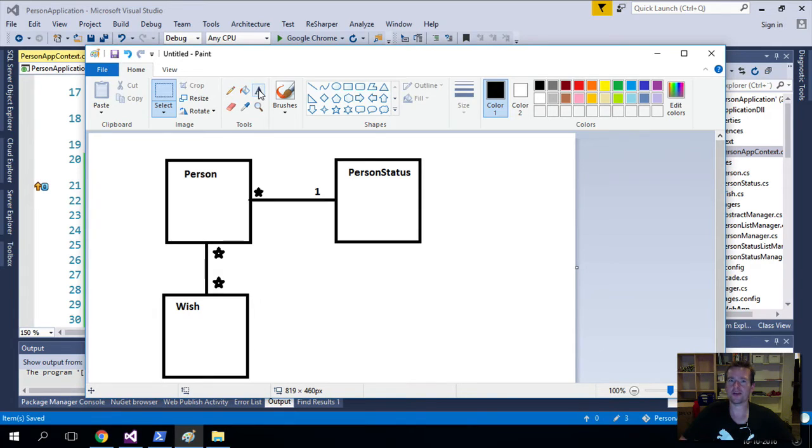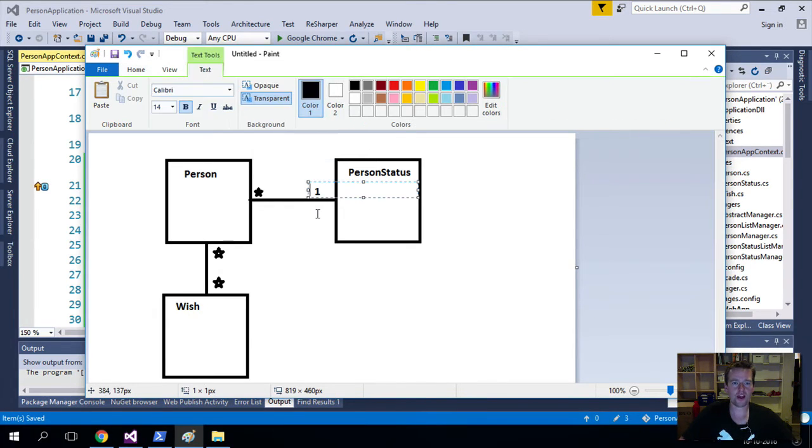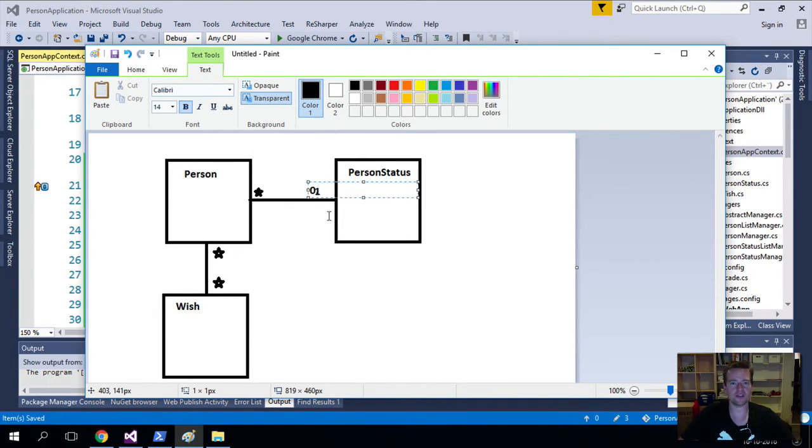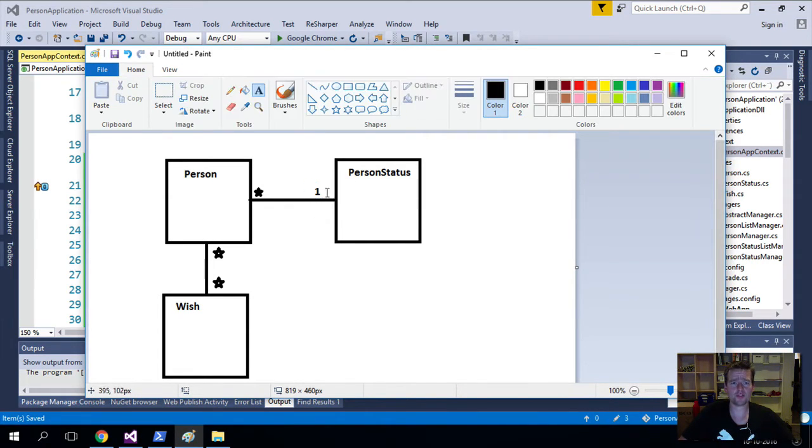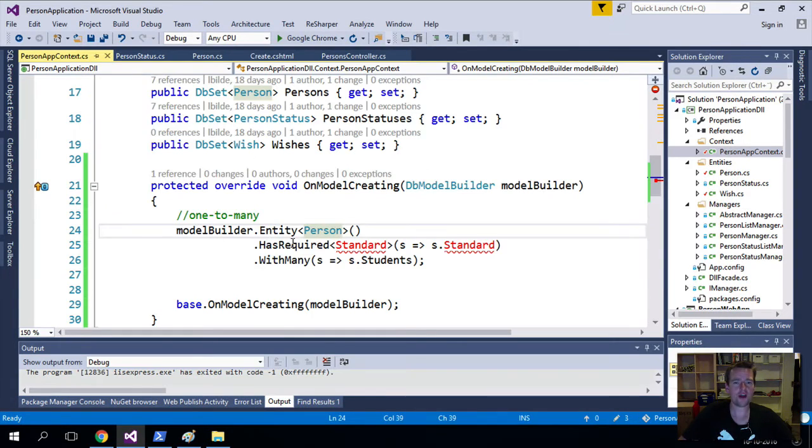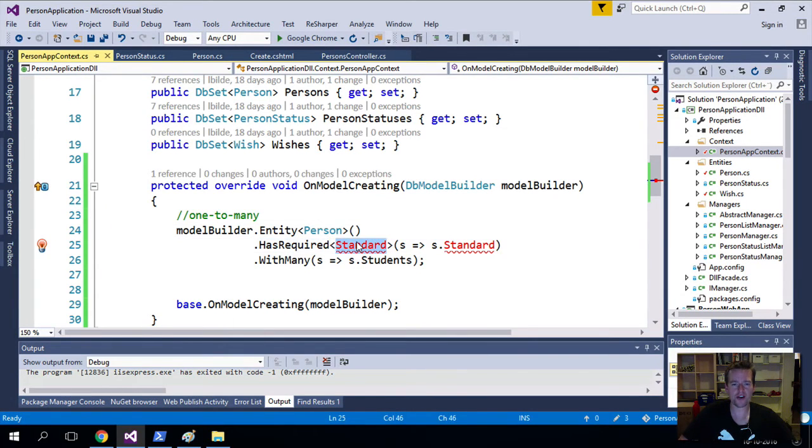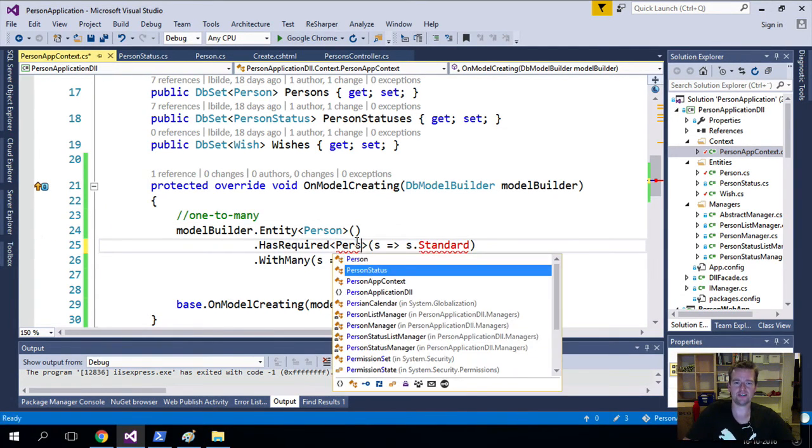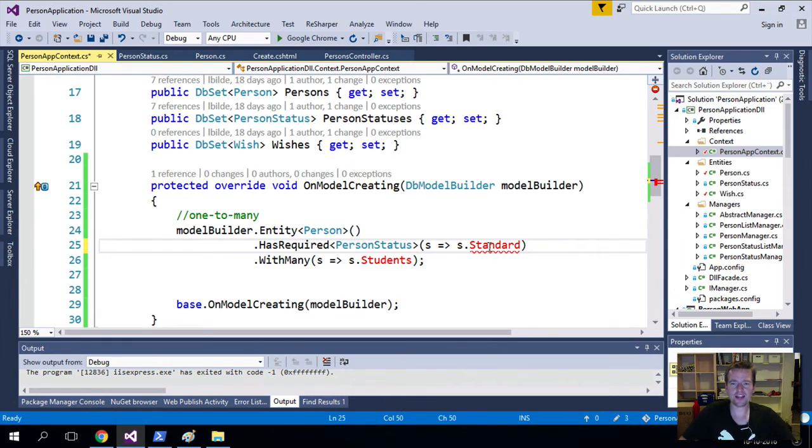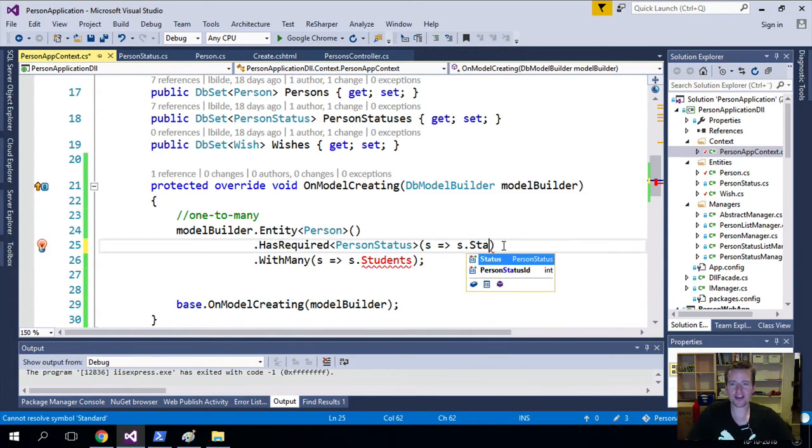It's a line that says a Person has one PersonStatus that is required. If it was not required, it would say zero-to-many. But it is required, so that's why I'm saying it needs at least one. It's a required field, so I say it has a required PersonStatus.